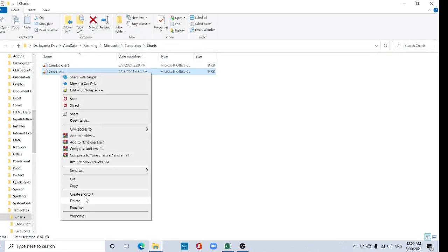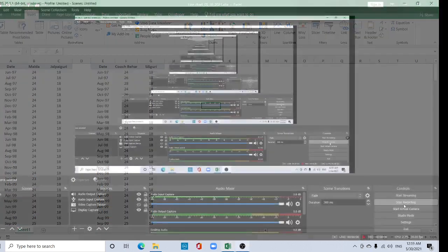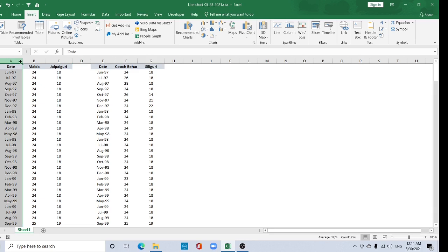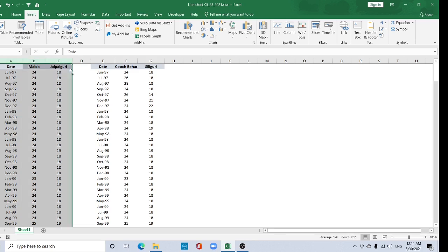A line chart is basically used for visualizing change over time. You can use the line chart for showing changes over time for hydrometeorological time series data, like temperature by month, rainfall by month, or drought conditions by month or year. Here the date data is selected — press the Shift button and select the other column.